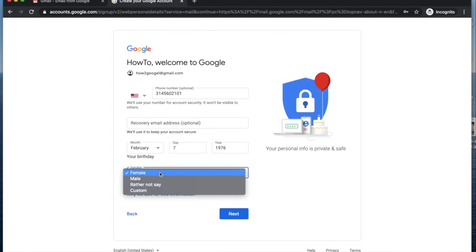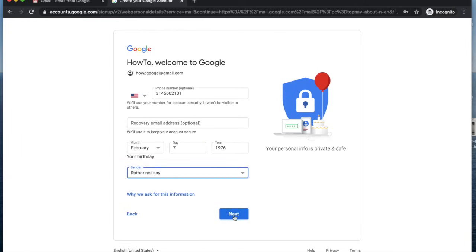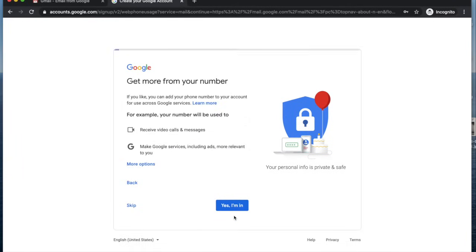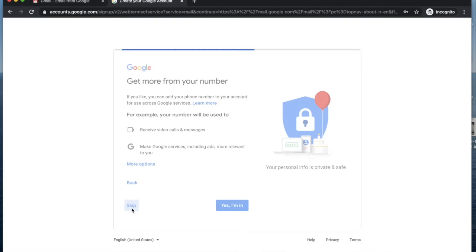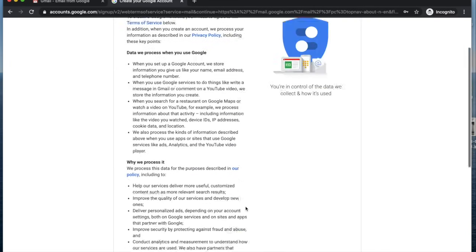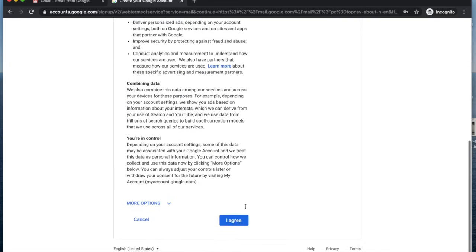You'll enter your birthday here and click next. Then here is if you want to add your phone number to your account to use across Google. I'm going to go ahead and skip this because this is not my main account.